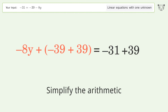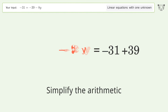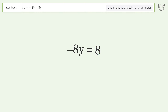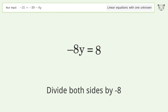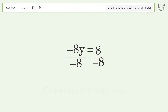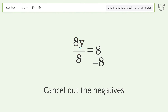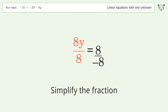Simplify the arithmetic. Isolate y by dividing both sides by negative 8. Cancel out the negatives. Simplify the fraction.